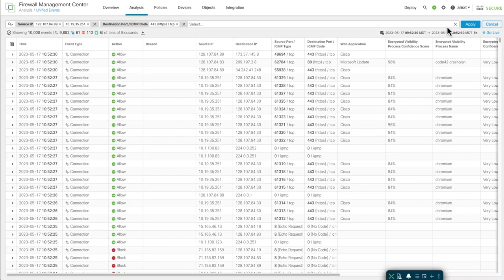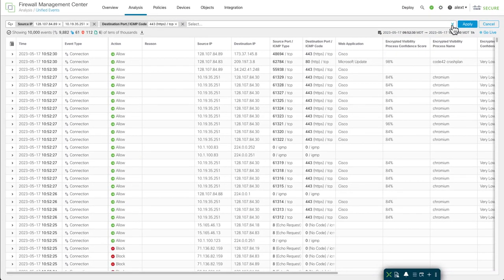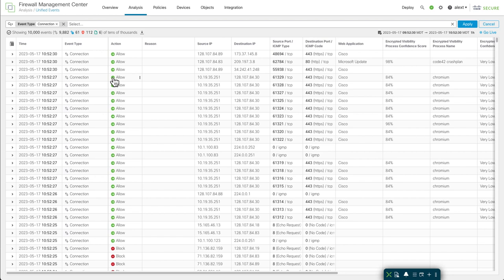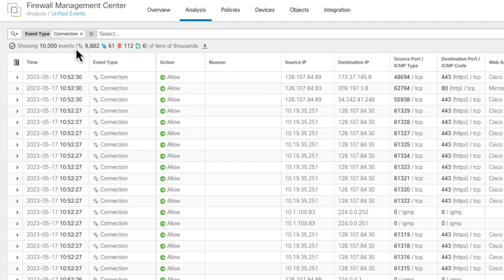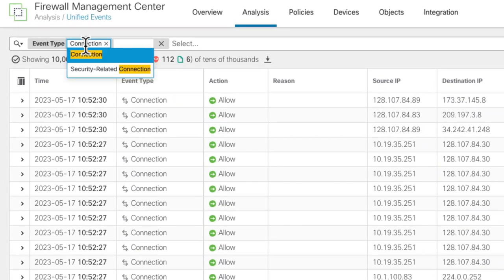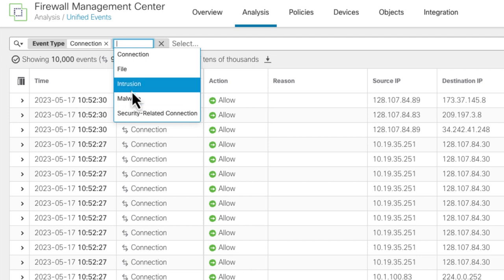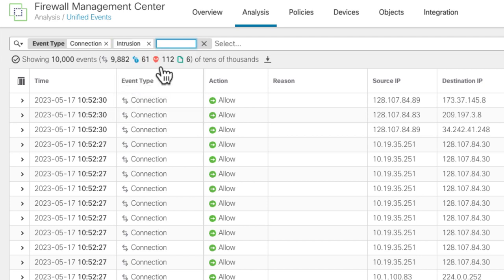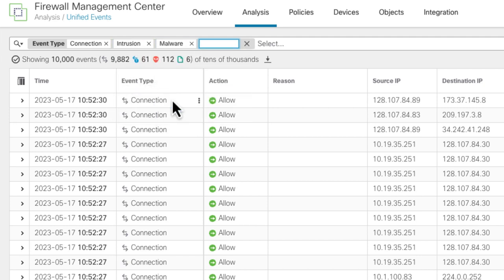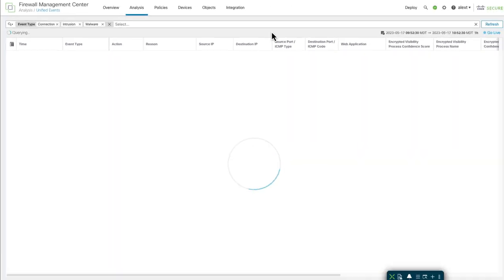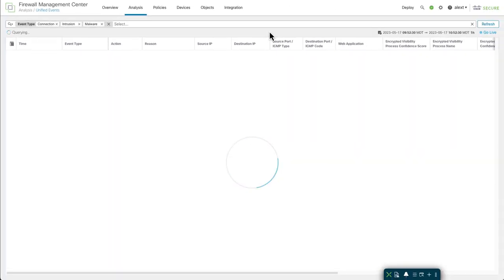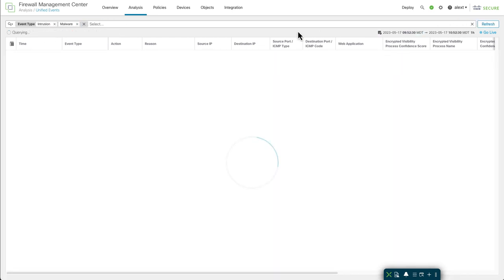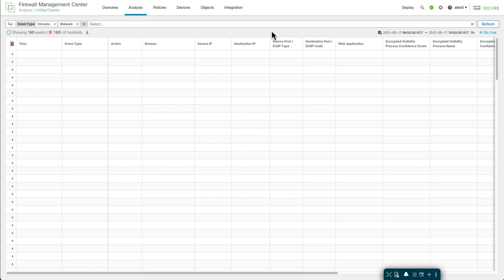This can be particularly handy when it comes to event types. Clear the search out. We'll add a connection event type. Click on the three dots there, adding inclusion. Now if I click on the event type, you notice it gives me a chance to add additional items and shows you what you can add. I can say, let's show me connection events, intrusion events, and malware events, for instance. Those are all ORs. Any of those types of events will now show up. If you want to remove connection events, just remove those, apply, and now it's just intrusion and malware events.